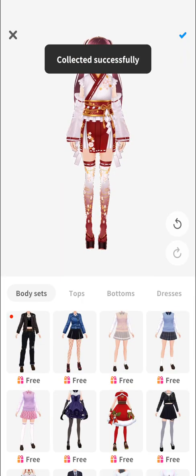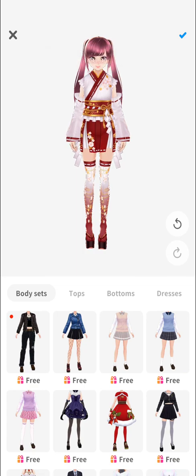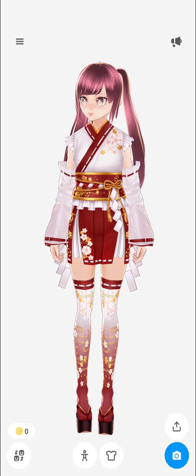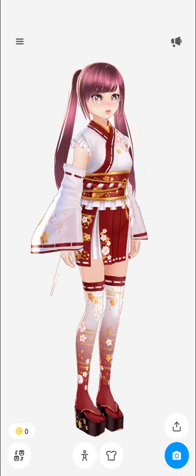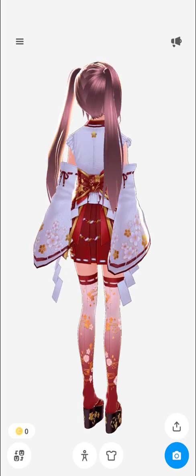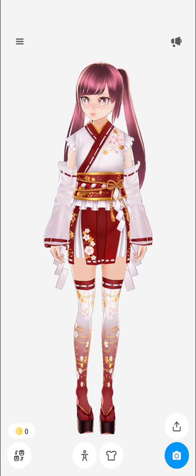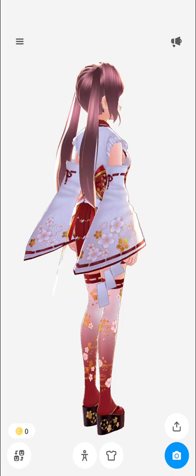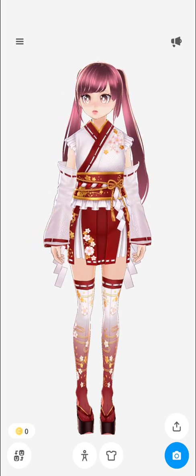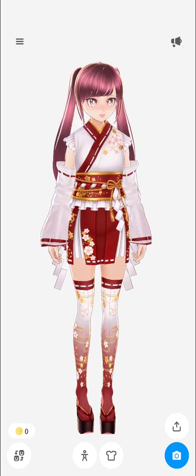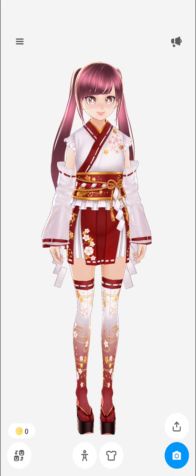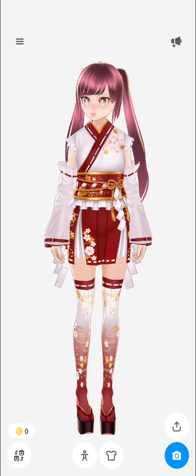It will show 'Collected successfully' — just click the check mark on the upper right-hand corner of the screen. Here you go, your character's outfit has been modified to your liking. That's it for this video — thank you so much for watching!